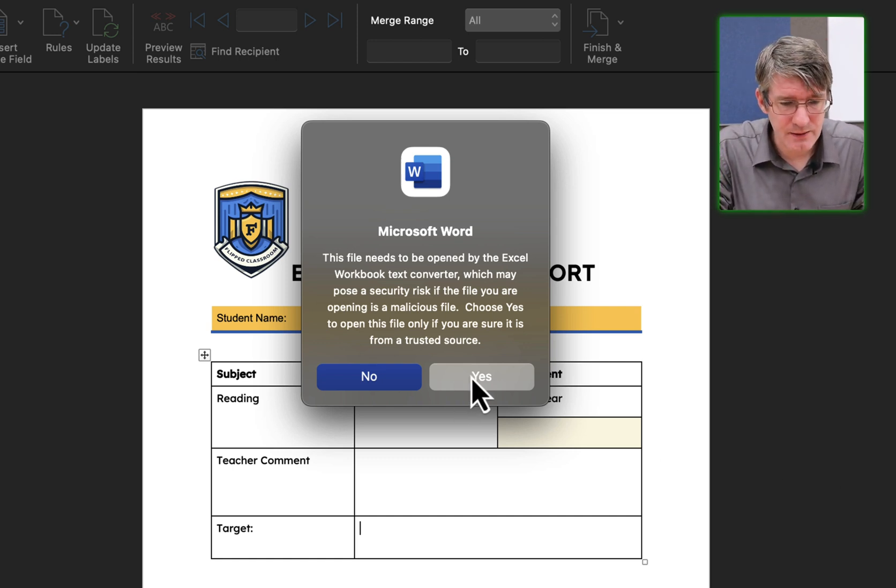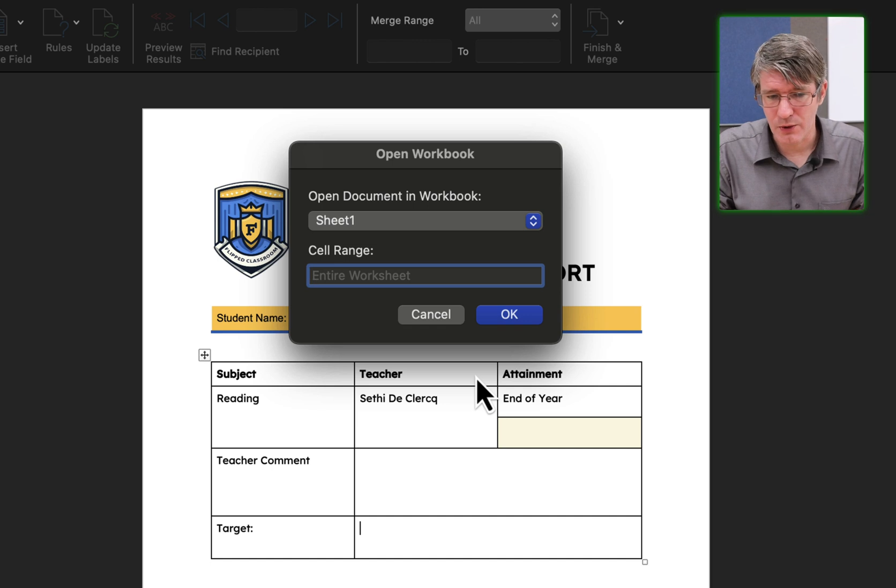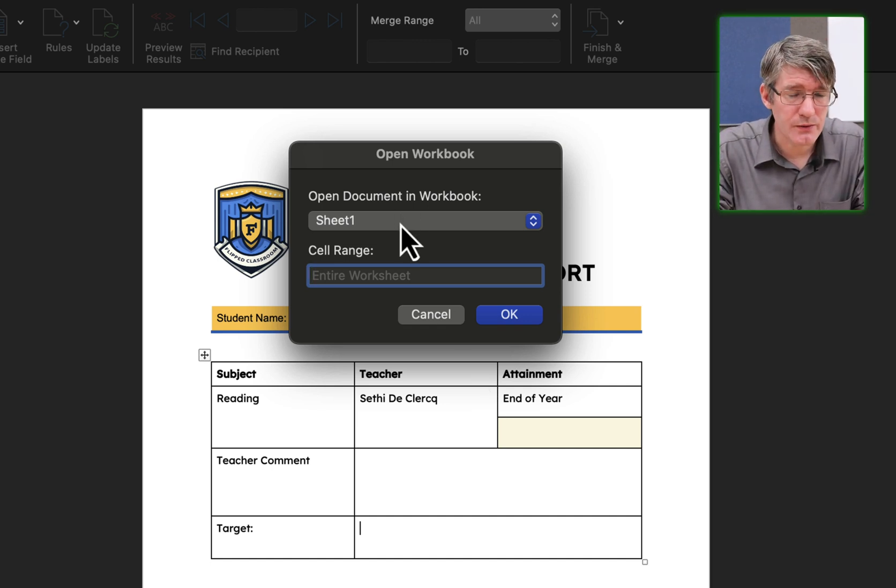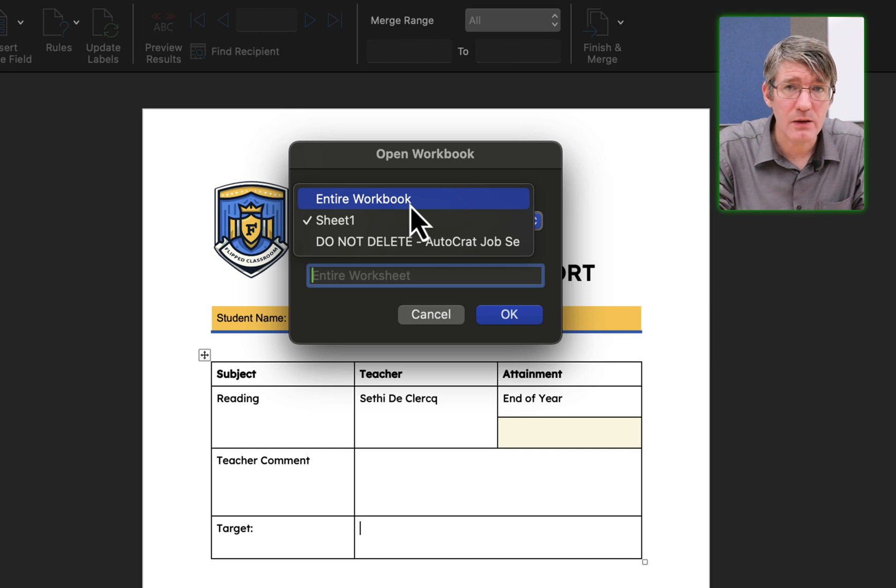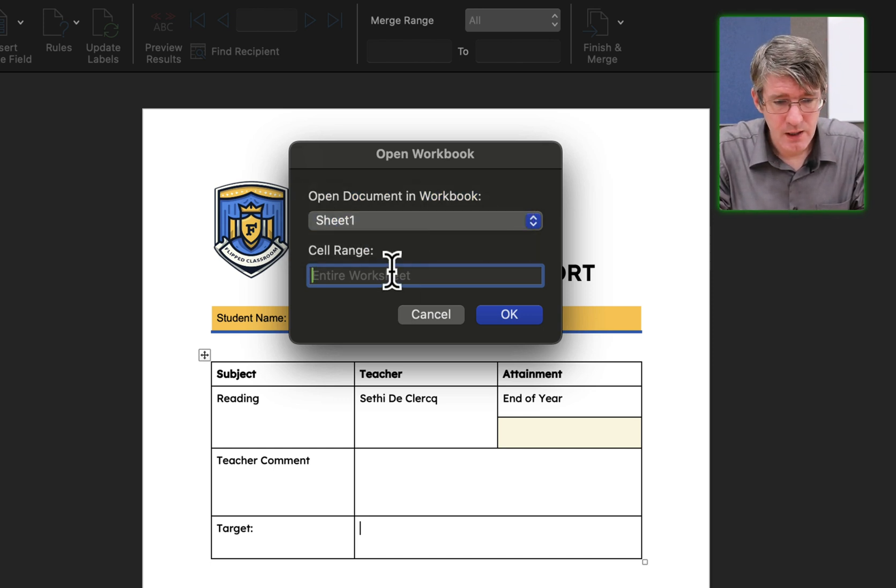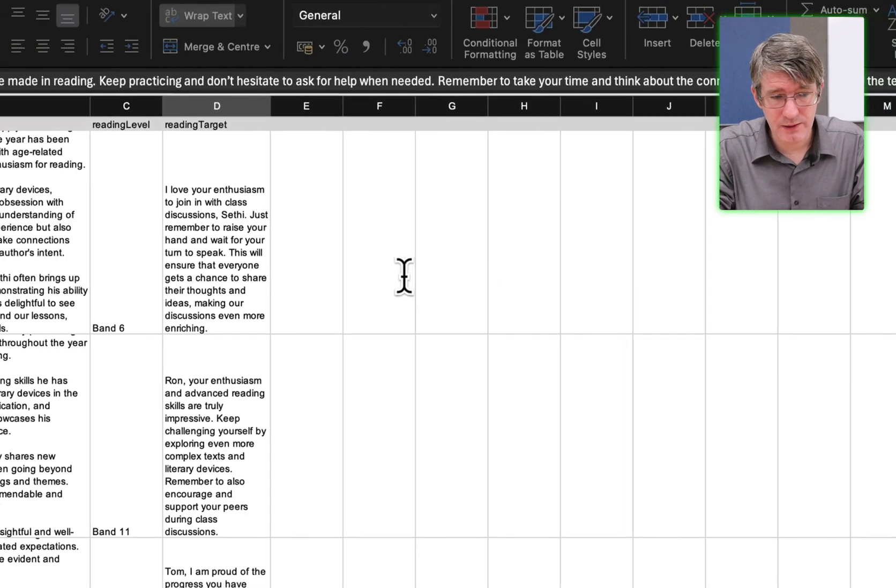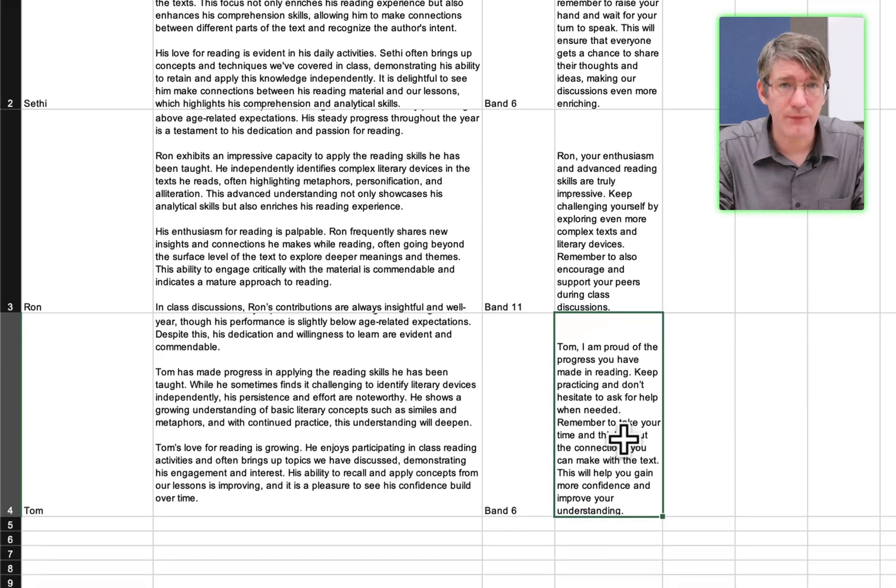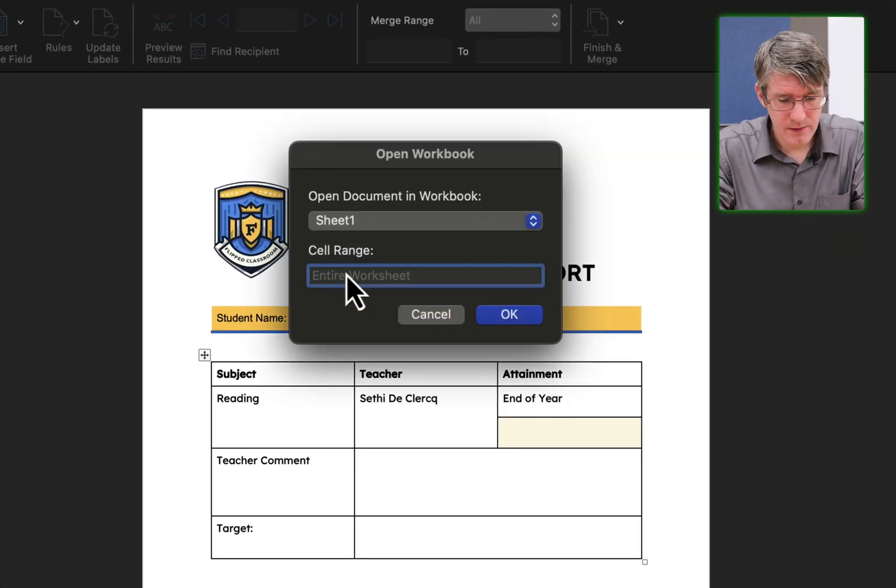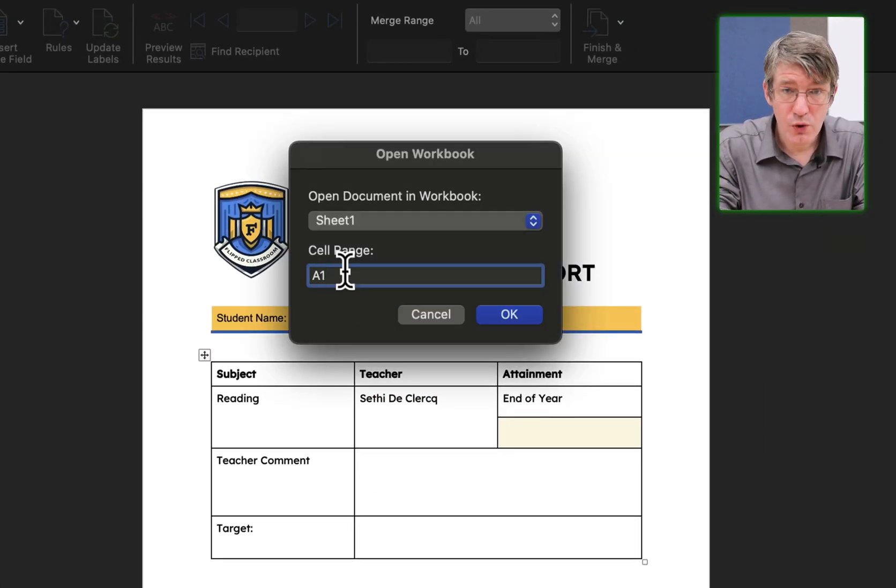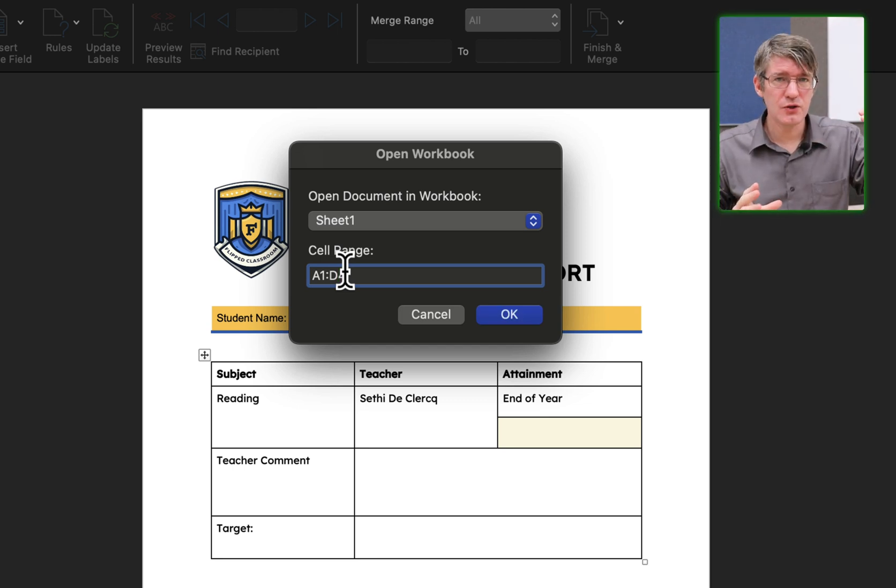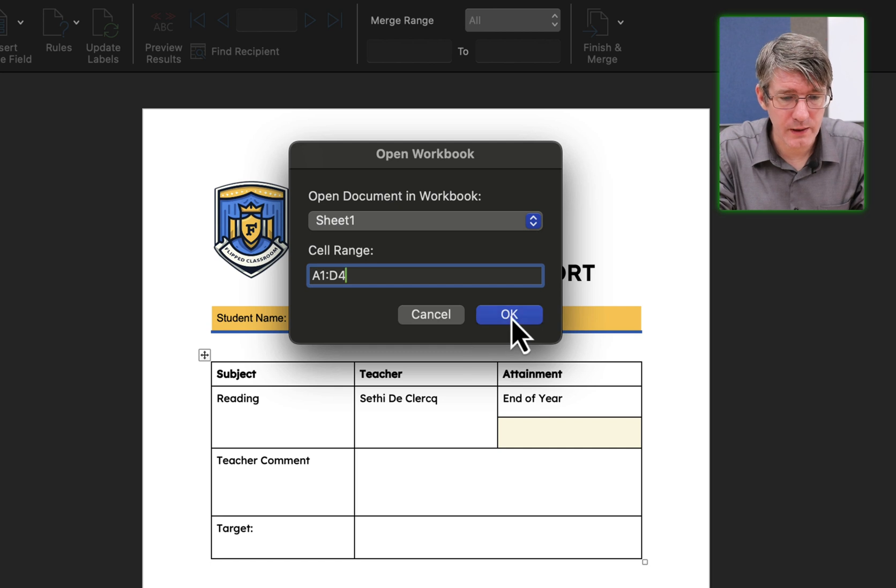I'm going to click on yes, and then I get the next dialog box. Which sheet would you like to use? I'm going to use sheet 1, or I can select the entire workbook. I'm going to choose sheet 1. And then which cell range? Here you can see I go all the way from A1 down to D4. So let's select that. I'm going to type A1 colon D4. That's the range, that's where I want to get my information from. And then I click on OK.